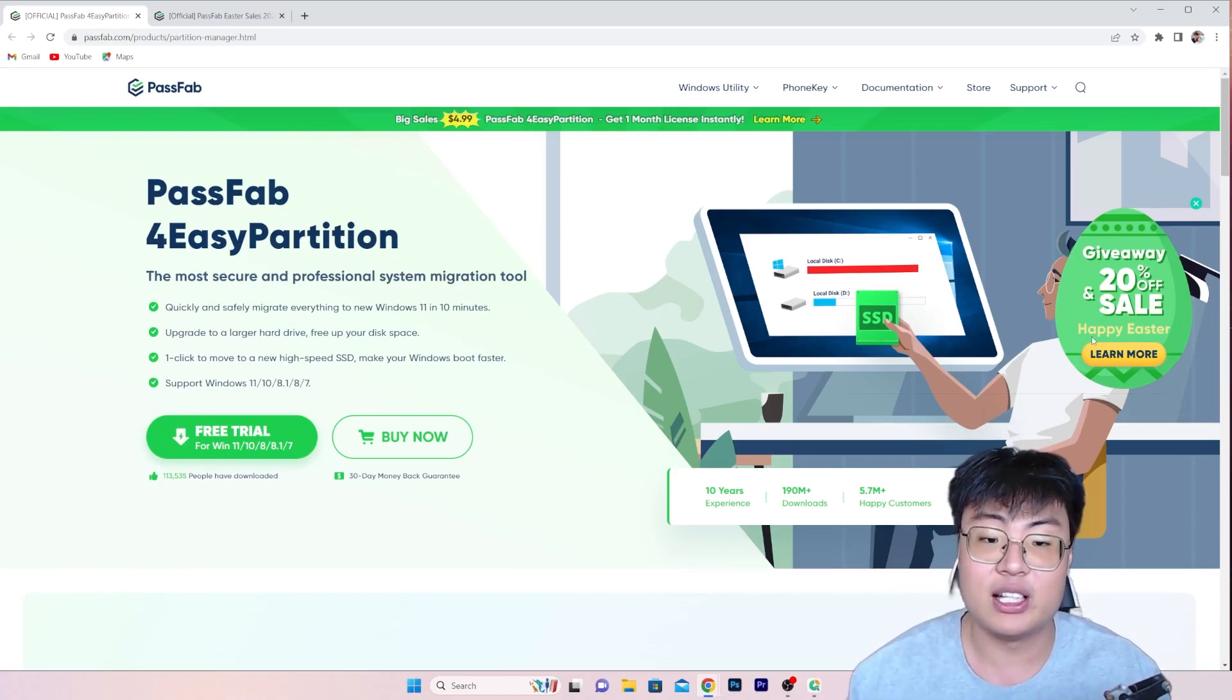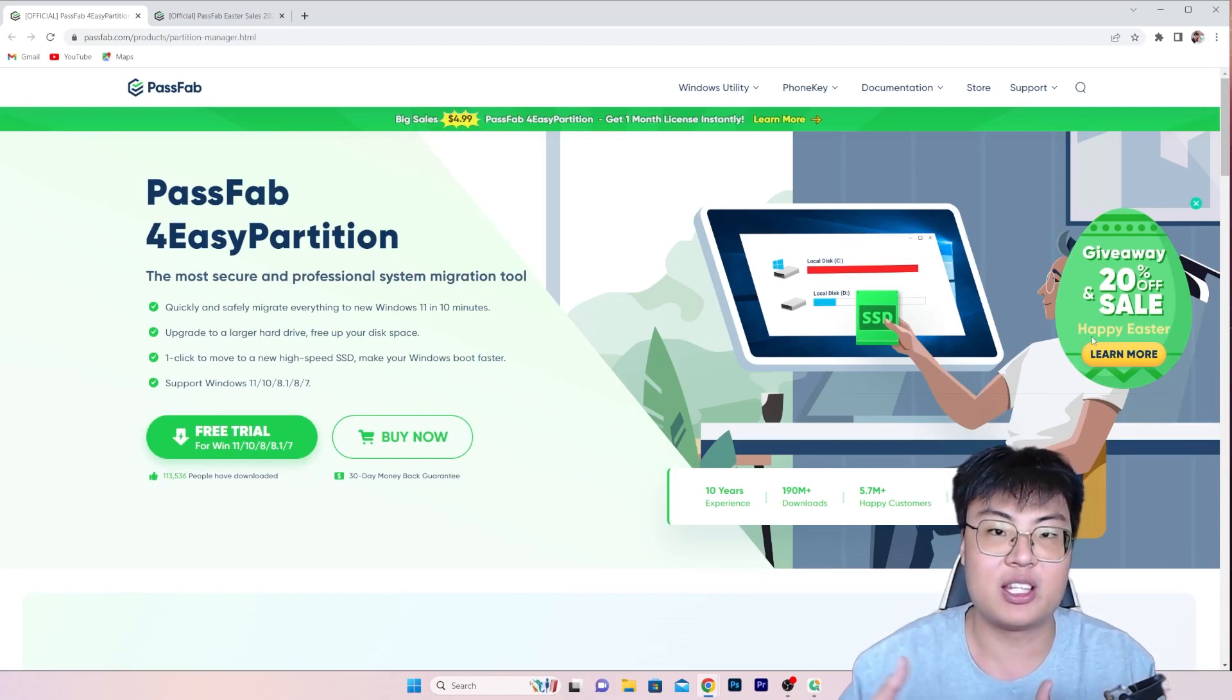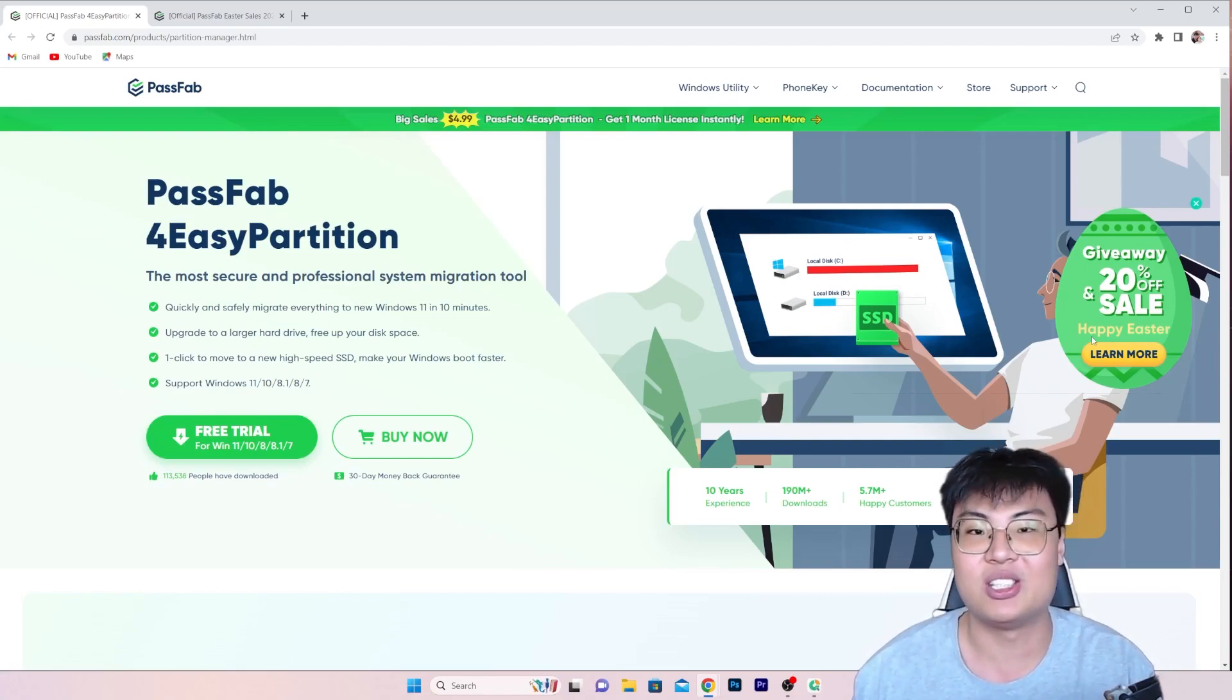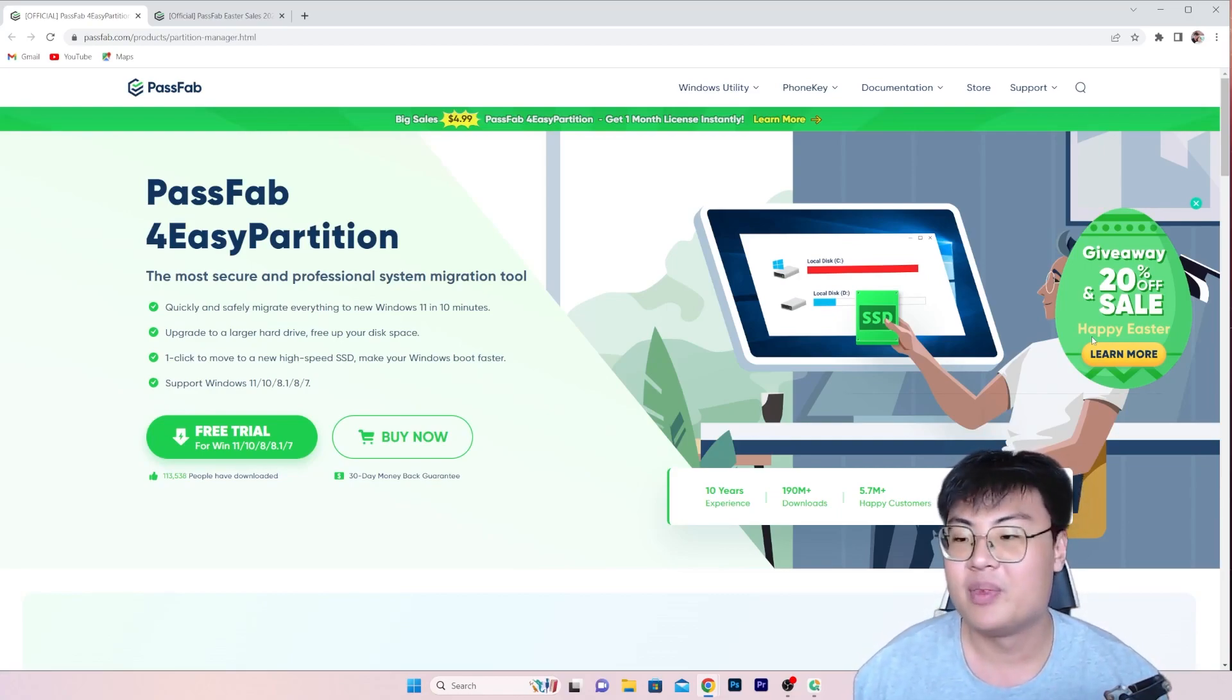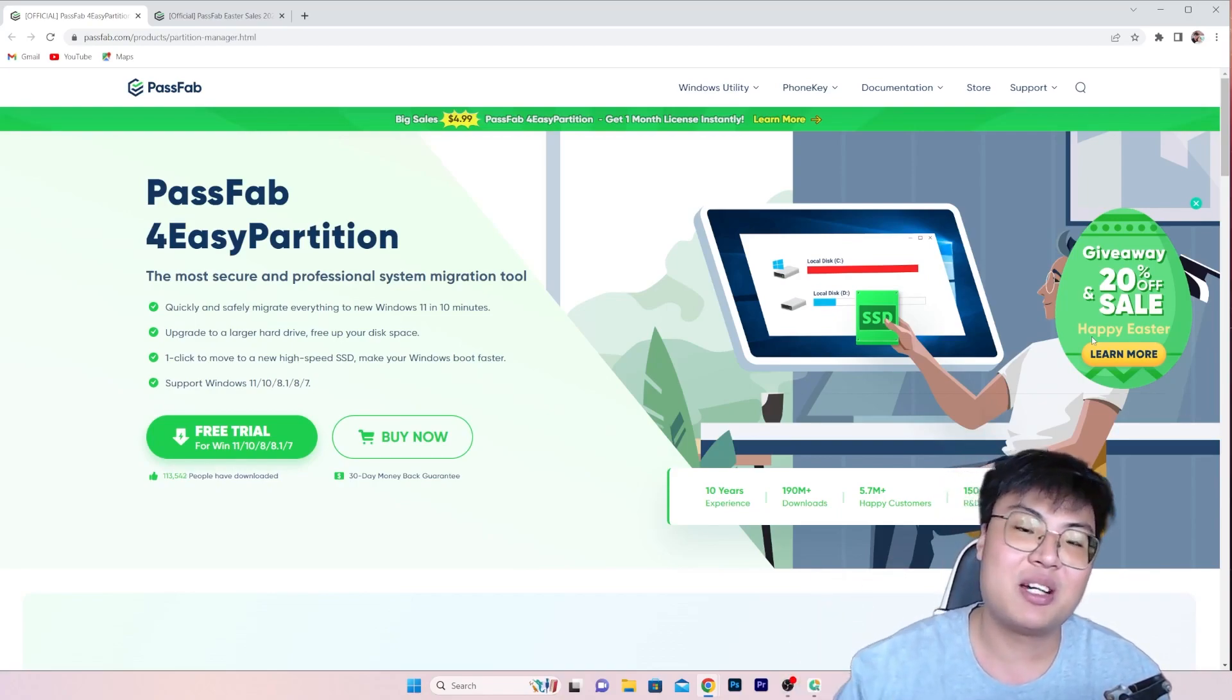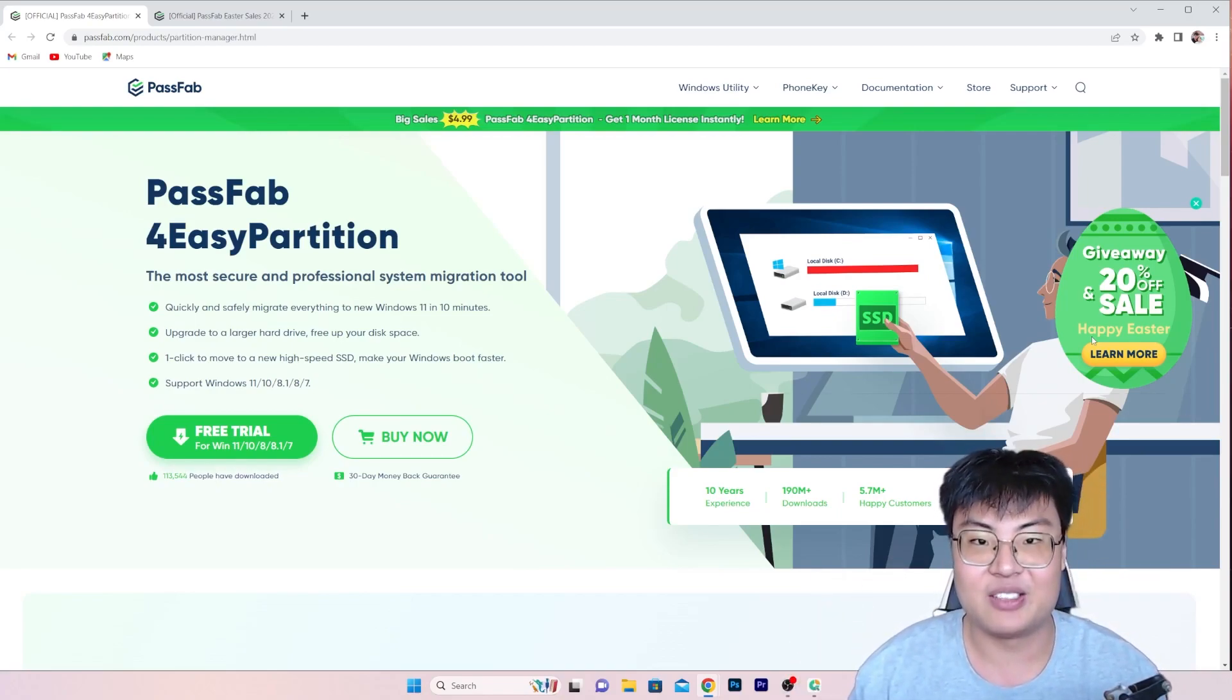So yeah, if you guys want to check out this software, the link will be in the video description down below once again. And if you guys find this video helpful, do give it a thumbs up, and if you guys want more videos like this, let me know in the comment section as well. So that's it for today guys, if you like this video, give it a thumbs up, and I shall see you guys in my next video. Peace out.